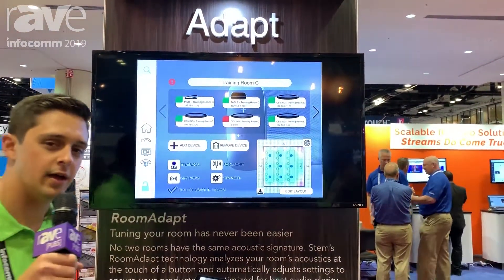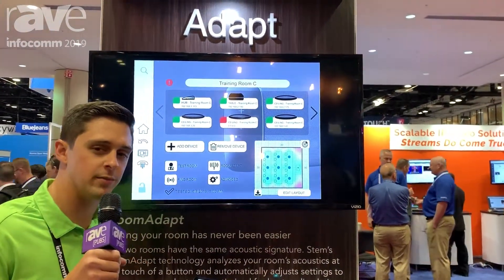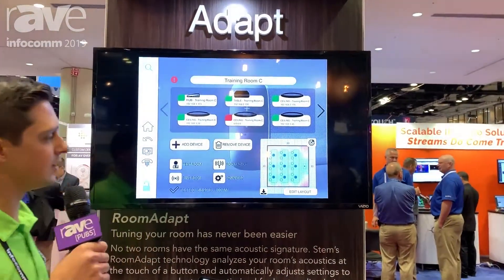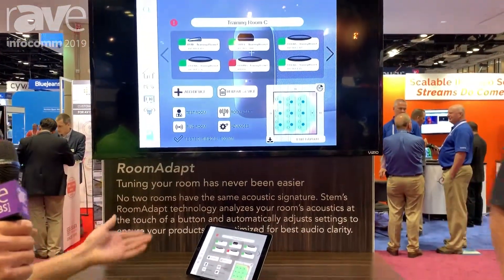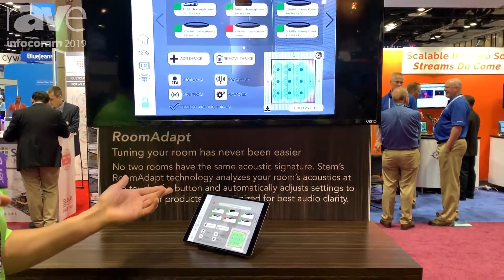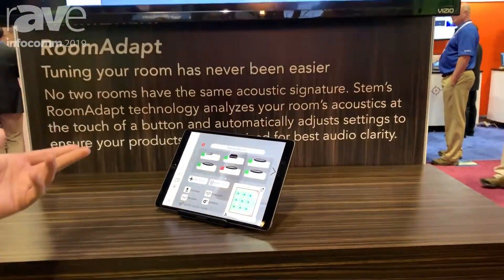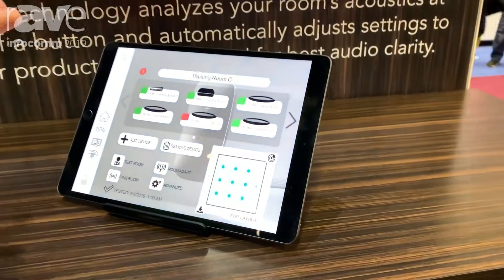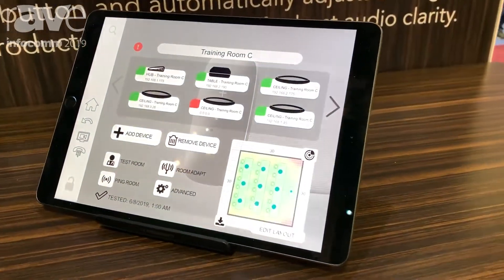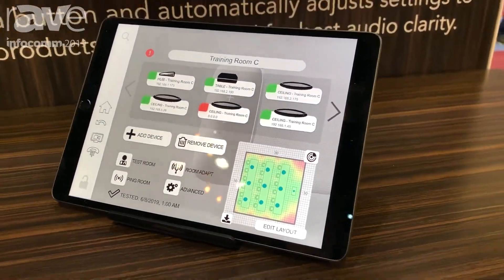Typically, to make adjustments in a conference room, we have to use a high-end DSP. We have to bring in an audio engineer who is going to program the room.